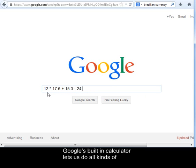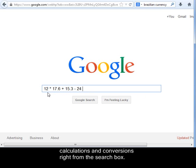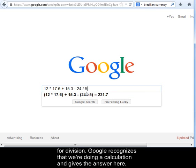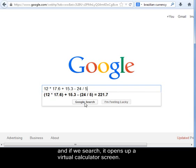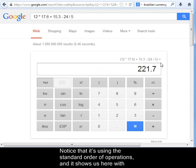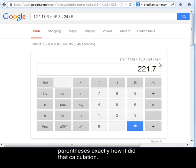Google's built-in calculator lets us do all kinds of calculations and conversions right from the search box. For a calculation, just type in your numbers using the asterisk for multiplication and the slash for division. Google recognizes that we're doing a calculation and gives the answer here, and if we search, it opens up a virtual calculator screen. Notice that it's using the standard order of operations, and it shows us here with parentheses exactly how it did that calculation.